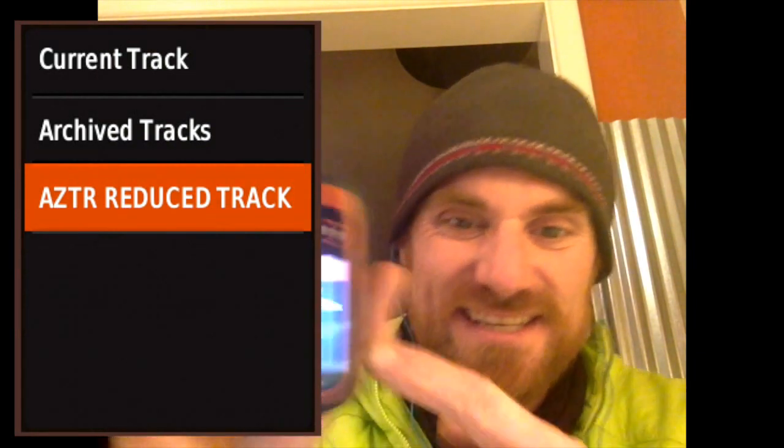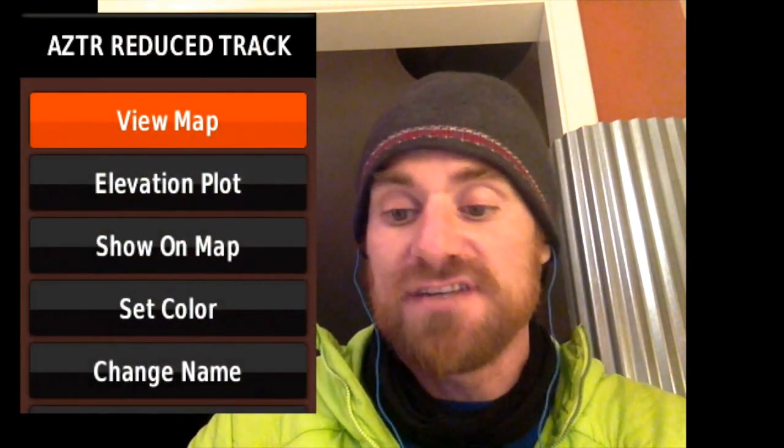Hopefully, if you did everything right, one of the things that's going to be listed is that track we just imported. Mine is labeled AZTR Reduce Track. And you can't see it. It's that one right there. So select it. Click it. And there's a couple options. One is View Map. One is Elevation Plot. Show on Maps. Set Color. Change Name. What we want to select is View Map.